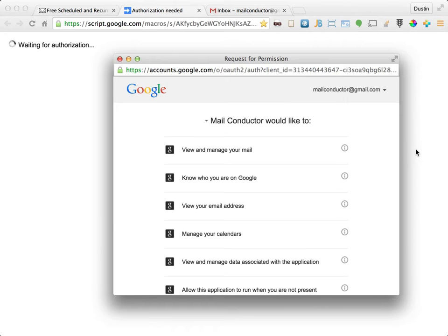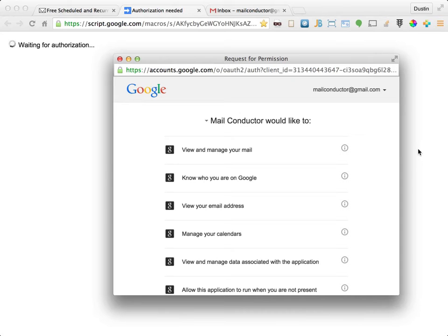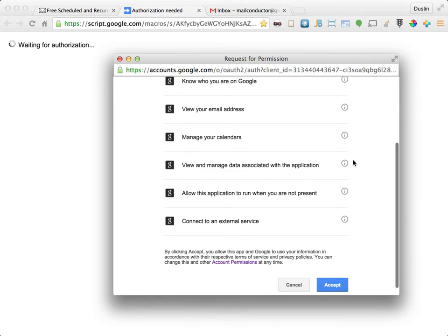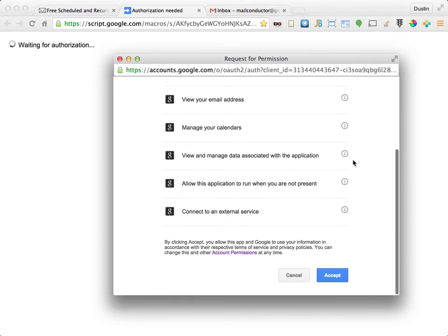Next, Google will ask you to authorize MailConductor to access your Gmail account. The permissions you grant allow MailConductor to find scheduled emails in your drafts folder, send the emails at the appropriate time, create new emails for recurring schedules, and access your current time zone from Google Calendar. Scroll down and click the accept button at the bottom of the authorization screen to complete the installation process.